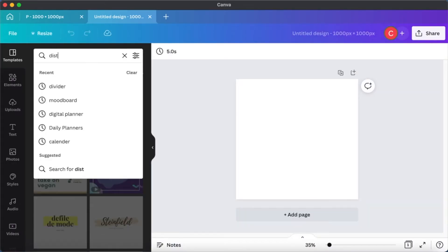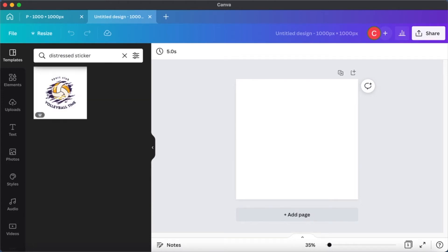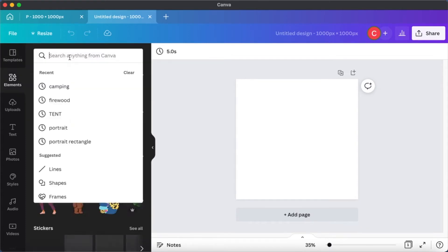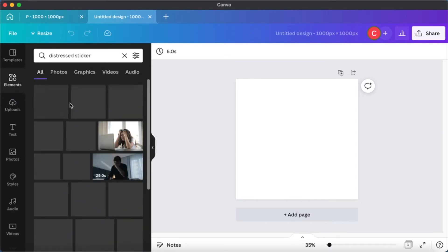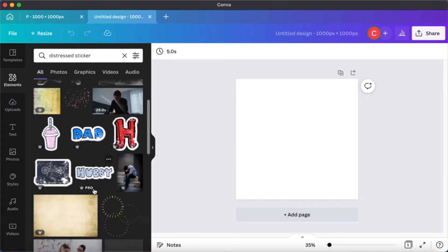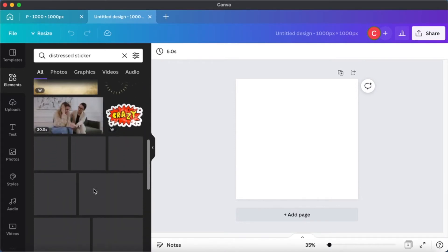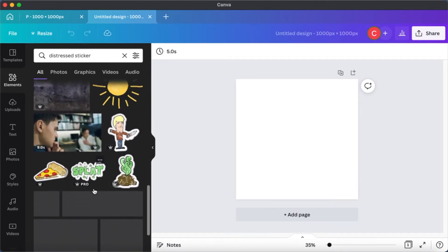Once you have this, we are going to go to Elements and search for 'distressed sticker' - sorry, that was Templates. Go to Elements and type in 'distressed sticker' to take a look at what distressed stickers are available in Canva. You will find a lot of options, but we are not going to use any of these - we are going to make our very own distress sticker.